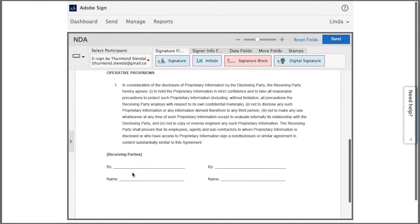Now this is where I want my signers to sign, but to make it easy for the participants so that they know where they should sign, I'm going to pre-fill their names before I send them the agreement.